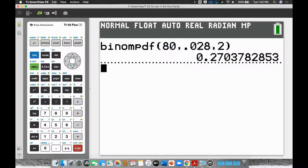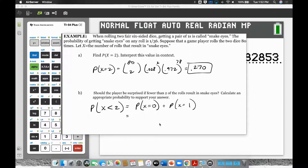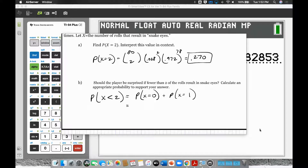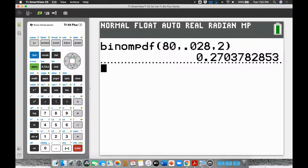The next part says: fewer than two. Should the player be surprised if fewer than two rolls result in snake eyes? So that's zero or one — they rolled 80 times and it happened zero times or only one time. For this one, we use binomCDF because we want to add up zero and one. Remember it starts with zero, and we want to stop at one because fewer than two means one is the highest number that's fewer than two.